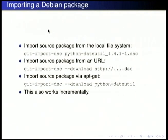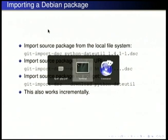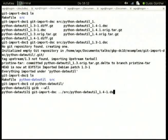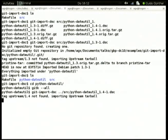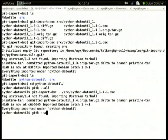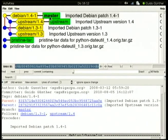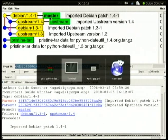This also works incrementally — once you import one version, you can just import another version on top of it. We can see the new upstream version here: the upstream branch advances and the master branch advances. This is the workflow I use for sponsoring uploads from mentors.debian.org — I have a base version and then import the new one to easily review what changed.